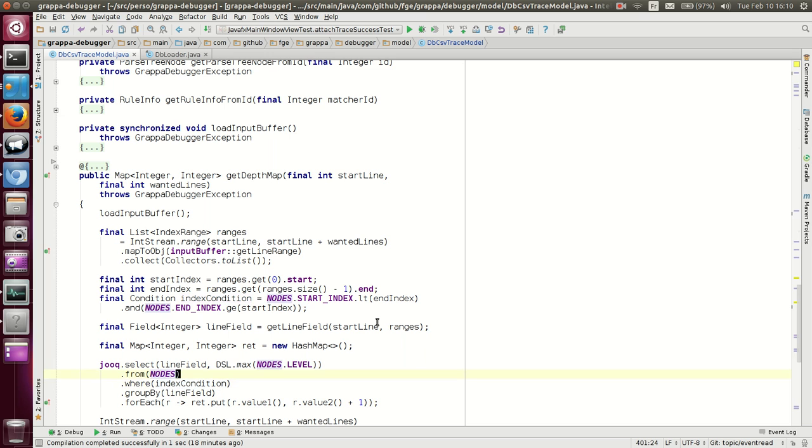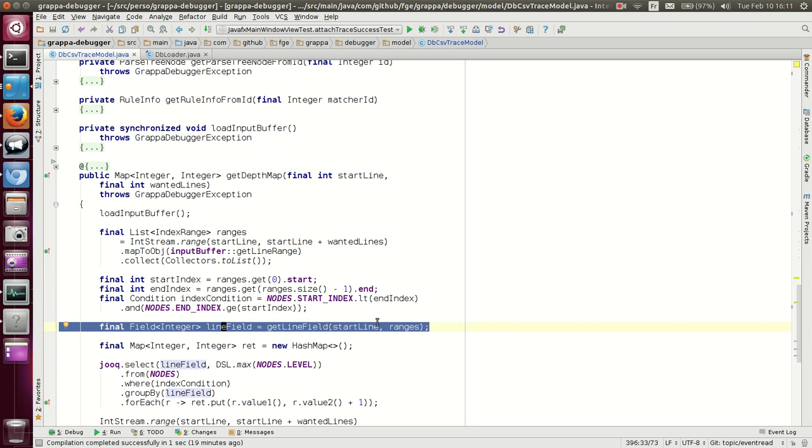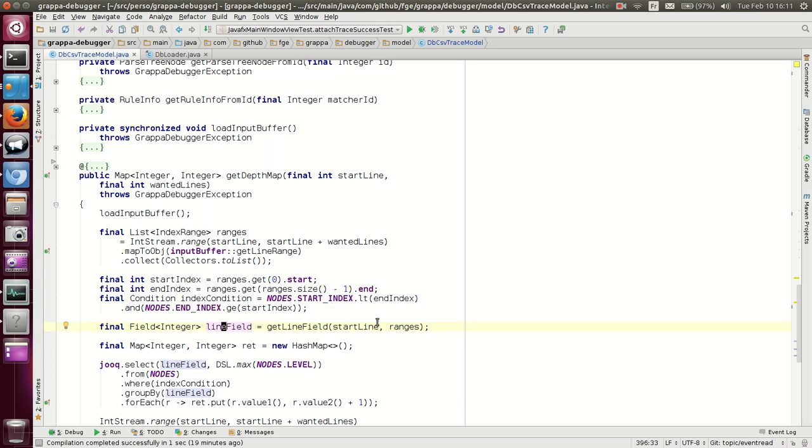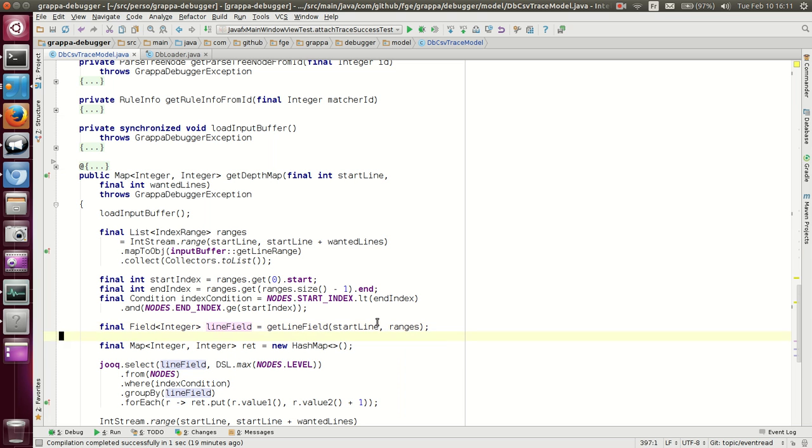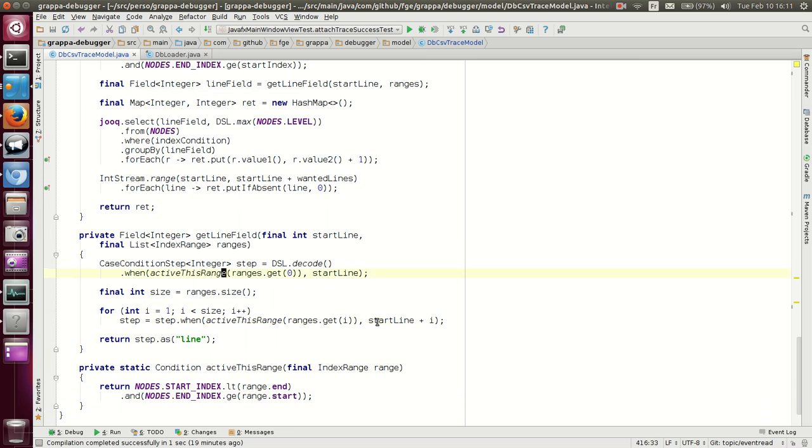We select from table nodes and we want the max of the level field. DSL.max. Now, this field is built upon the different lines. What it will do is generate a case statement and return the line accordingly to where the matcher was active. And this is our result. Let's go to this function because this is the interesting part.